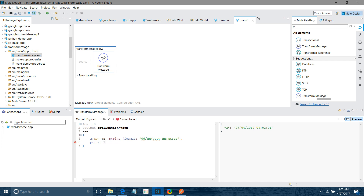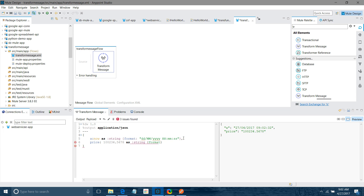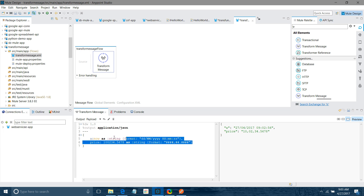Now I have a price in a specific format and I want to display it in a formatted way. I convert it to a string and use the format function. I can say '##,##' — you get the number but without decimals. If I want decimals up to 2 places, I add '.##' and you can see 57 with the decimal format. That's how you format your string and date-time values.